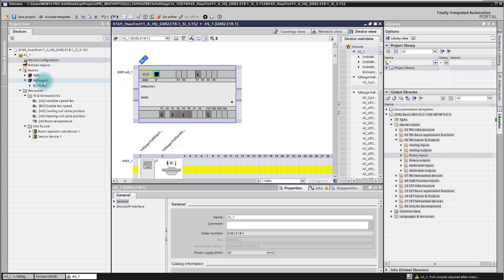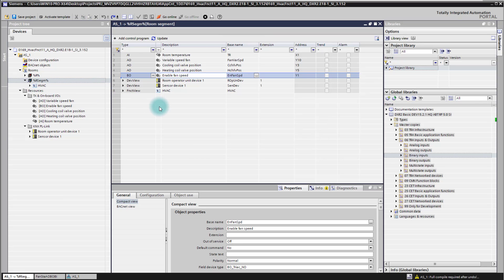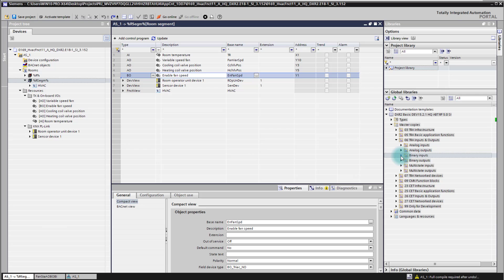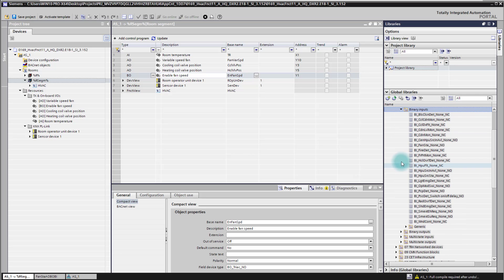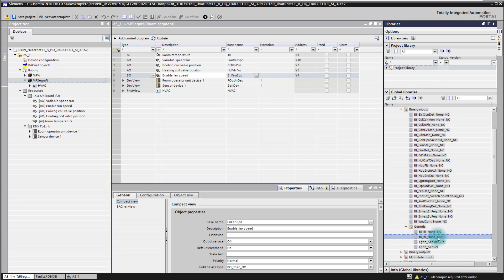When we start now here in the room segment we see first of all we need to have a binary input which can then be connected to a signal where we want to have the possibility to manipulate the fan in addition to the standard application function. I will add here a binary input. I will use a generic one, normally open.